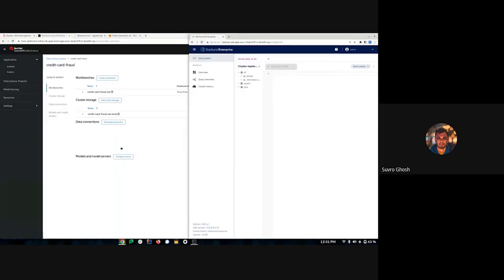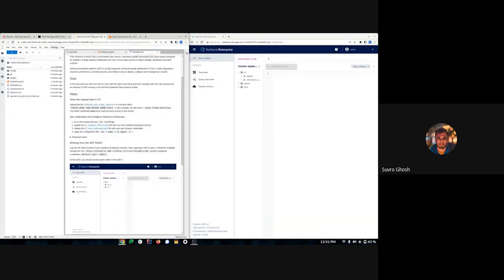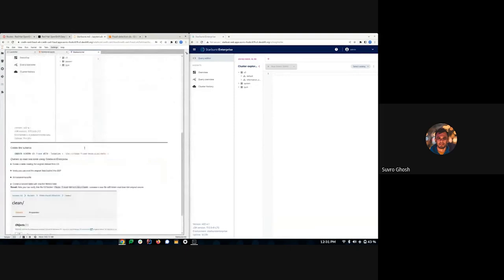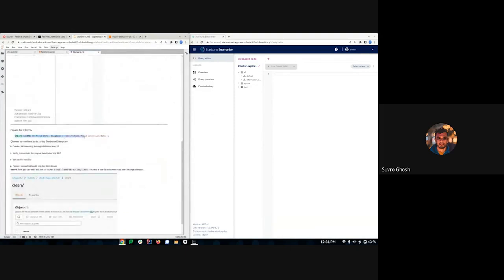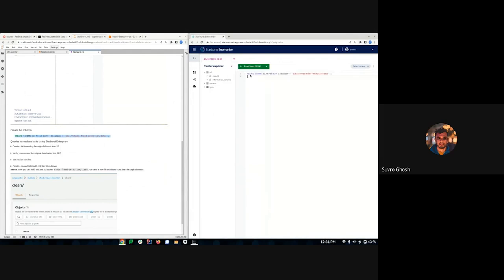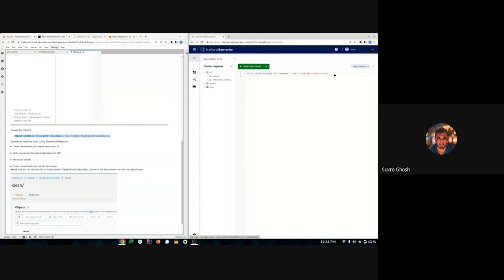I'll split the screen half and half so we can follow the guide and the query editor together. The first step is to create a schema. I'll copy that command, paste it here, and change the bucket to my own bucket. This will create a schema named 'fraud'.